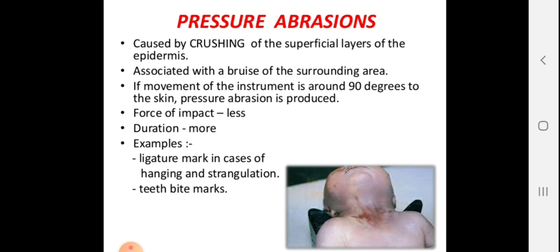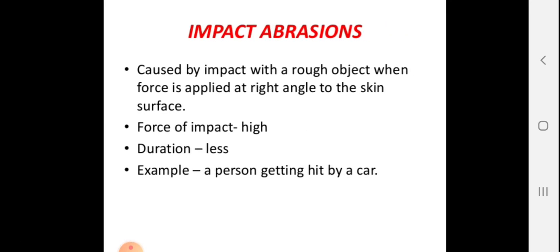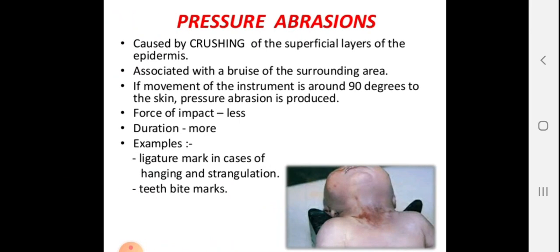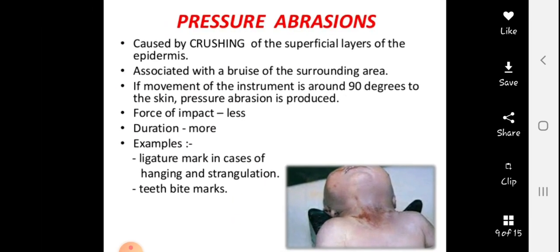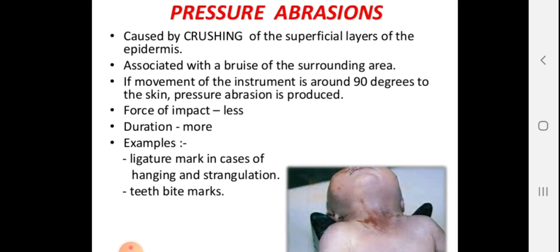Pressure abrasion is associated with conditions such as hanging and strangulation. There is a lot of compression involved at a 90-degree angle. The surrounding area shows bruising because the high pressure destroys blood vessels in the subcutaneous area, resulting in blood effusion and a collection of blood — i.e., bruise formation.